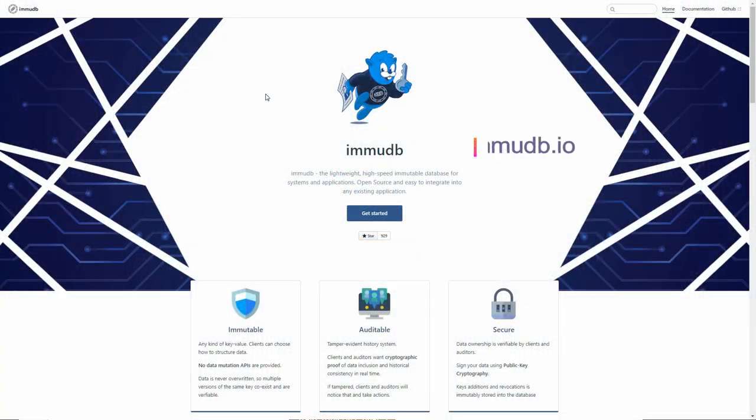This video is supported by EMUDB, the lightweight, high-speed immutable database for systems and applications.